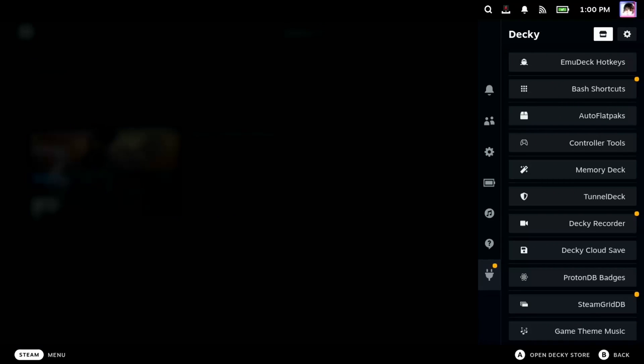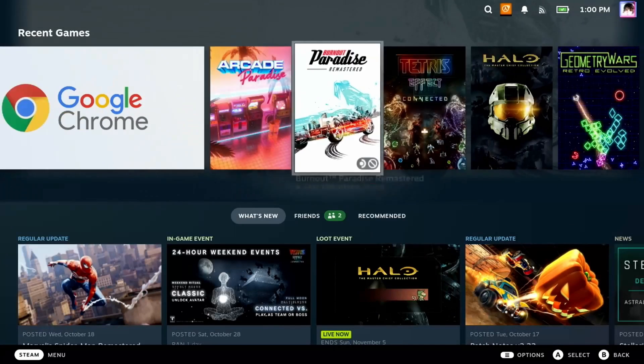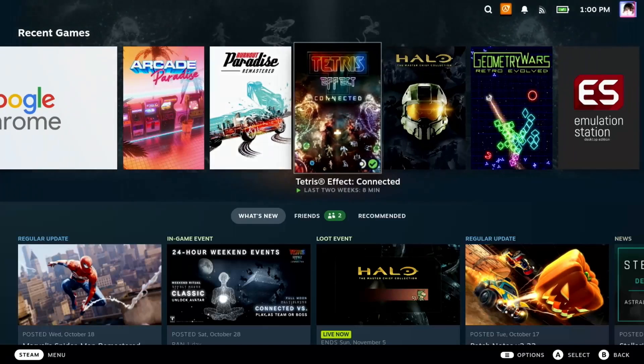Now let's go to our favorite game in our library, and you should now hear the game's theme music on the library page.